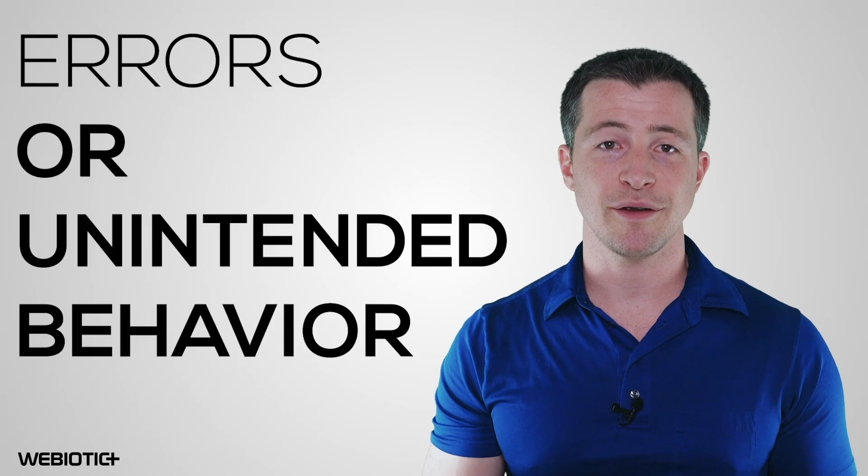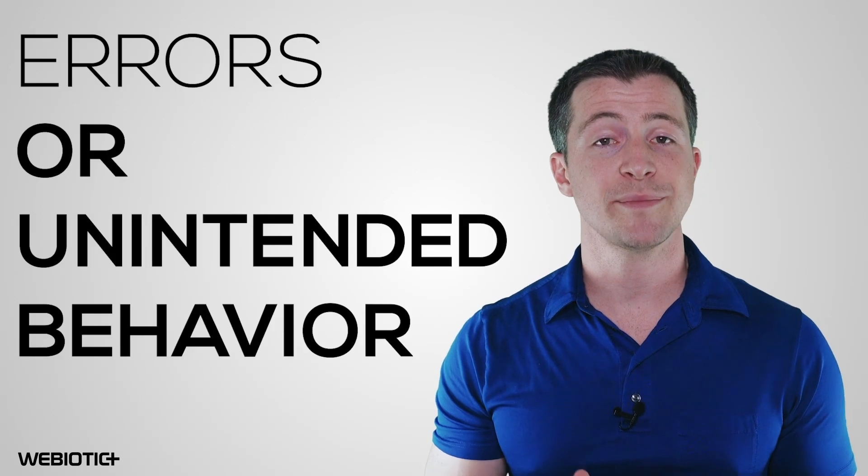Bugs. This is a term that simply refers to any errors or unintended behavior in the app. Bugs are inevitable, which is what makes testing an app so important.